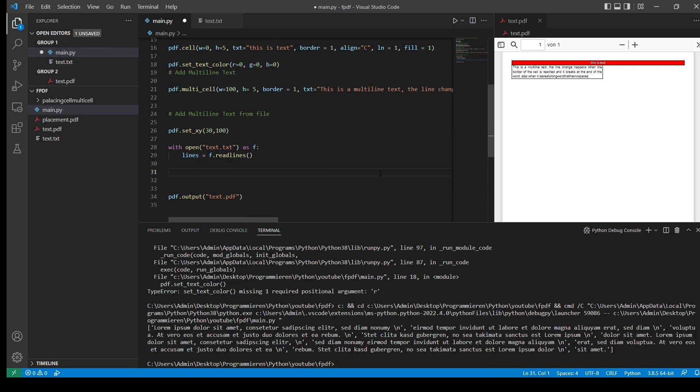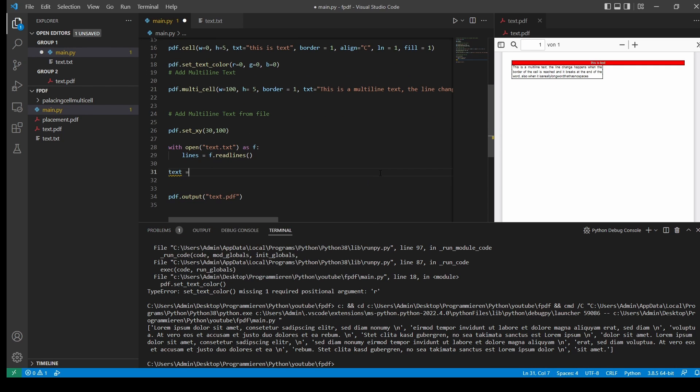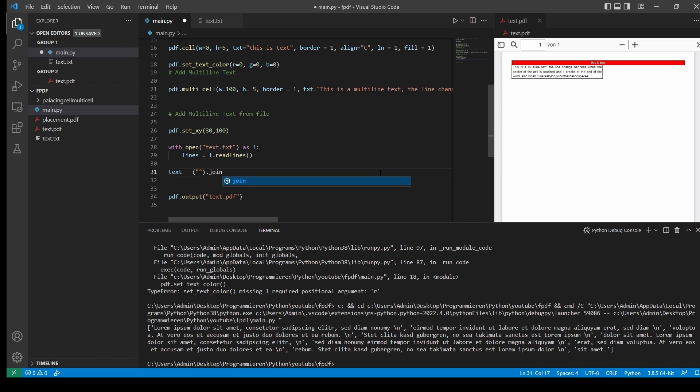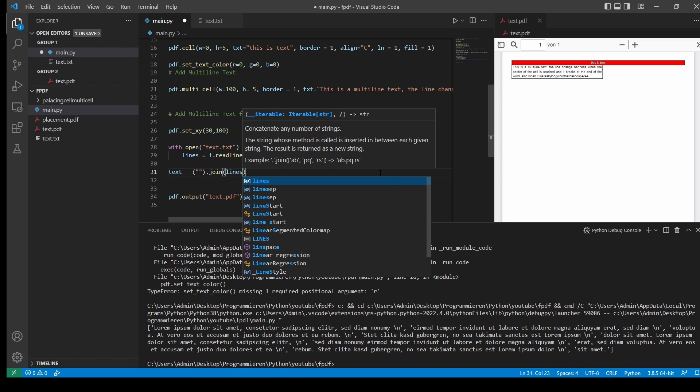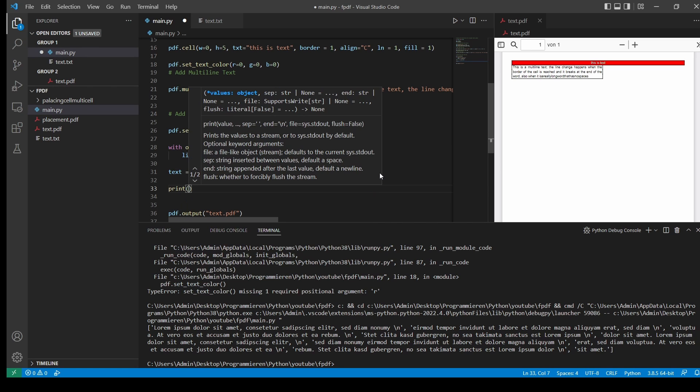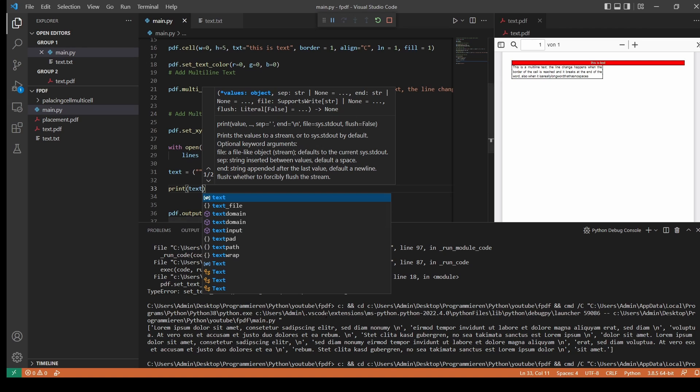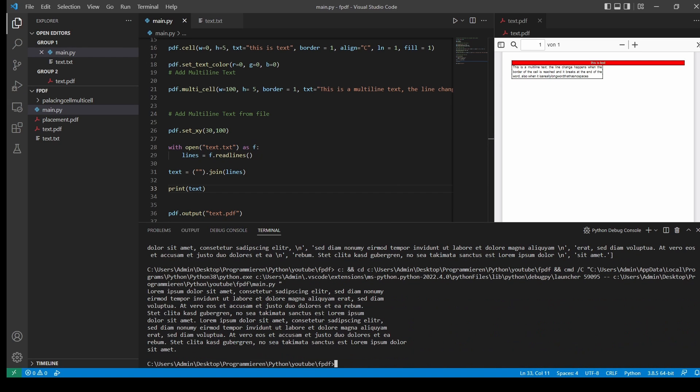And this is done with join. So I'll type in text equals our separator. So you could separate that at whatever you like, but we'll separate it on the line break.